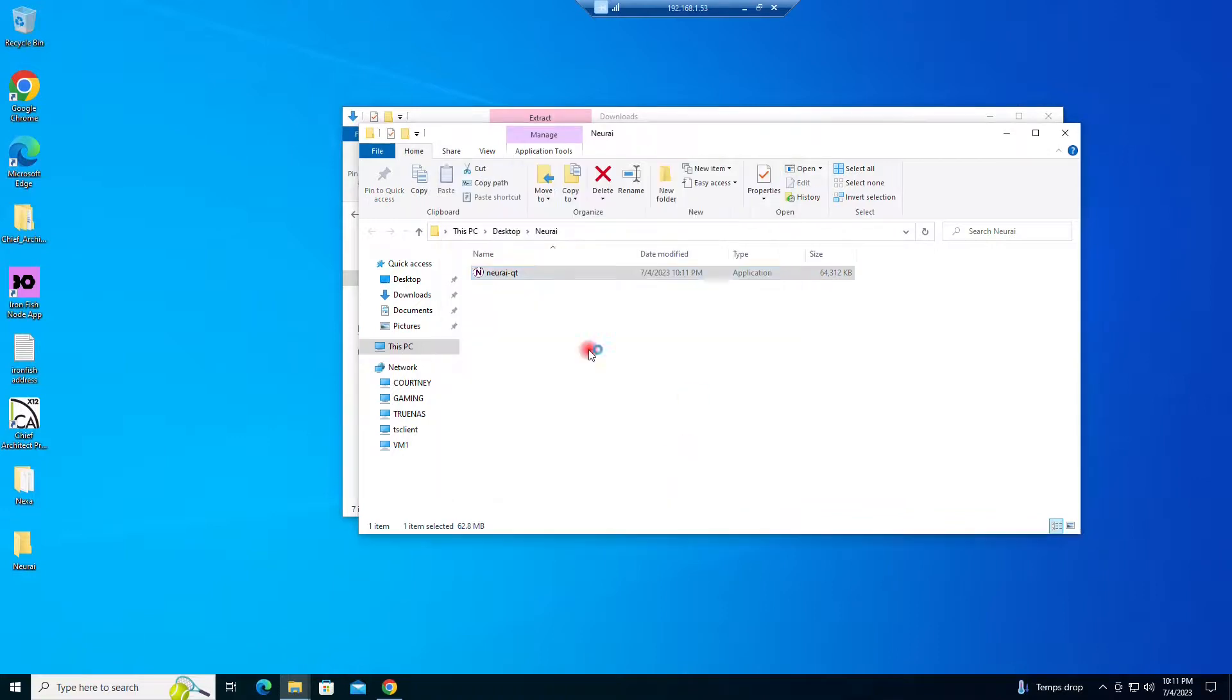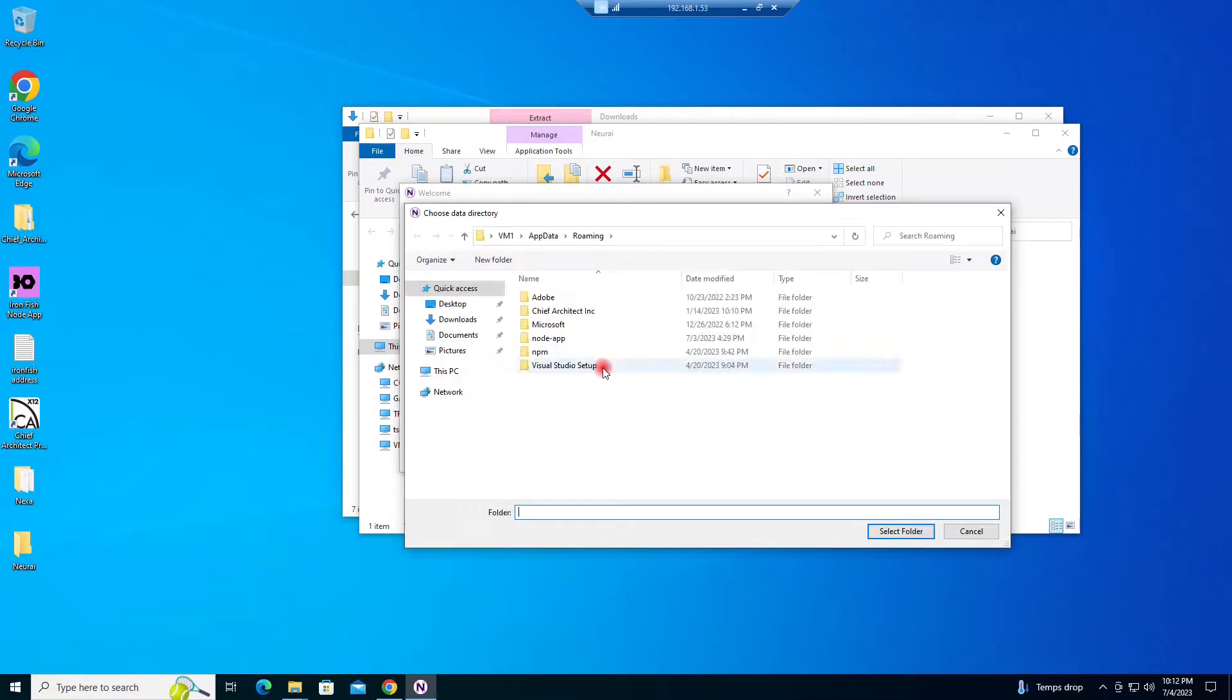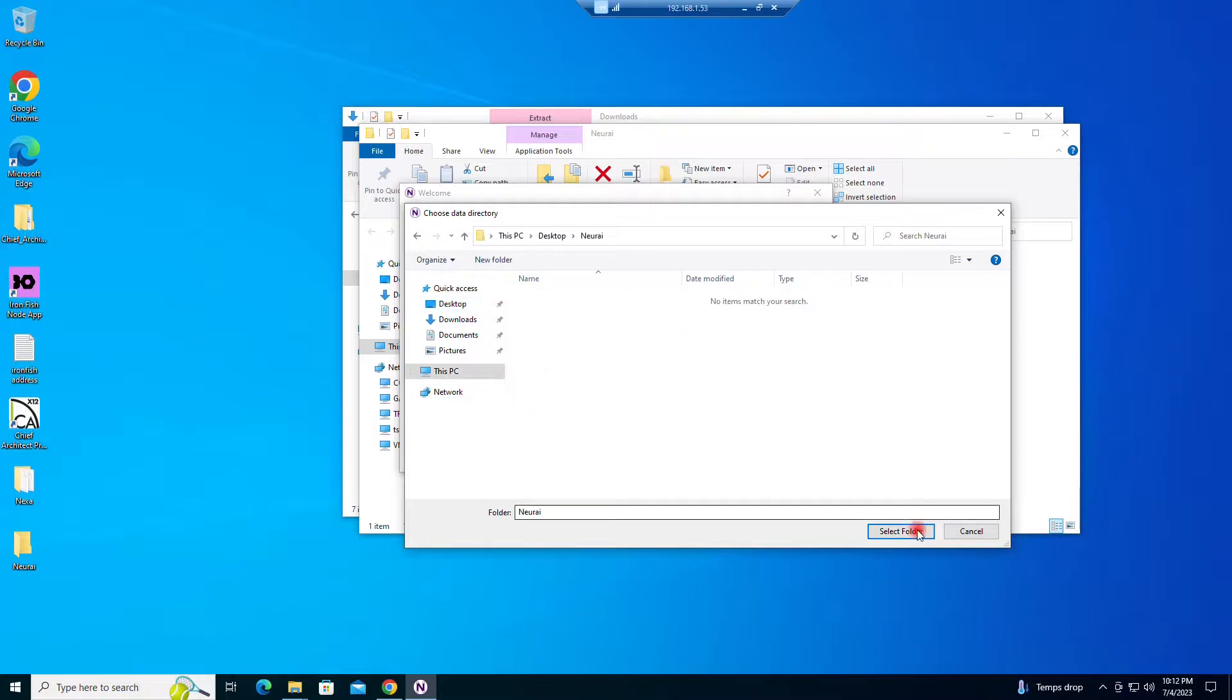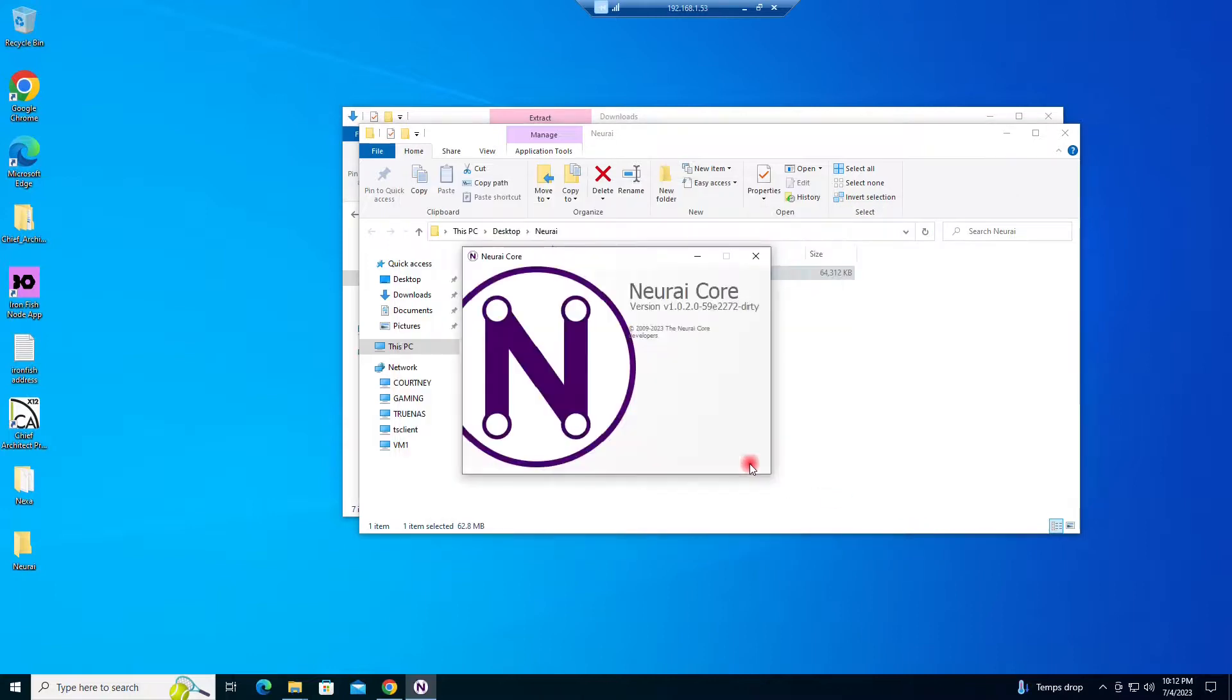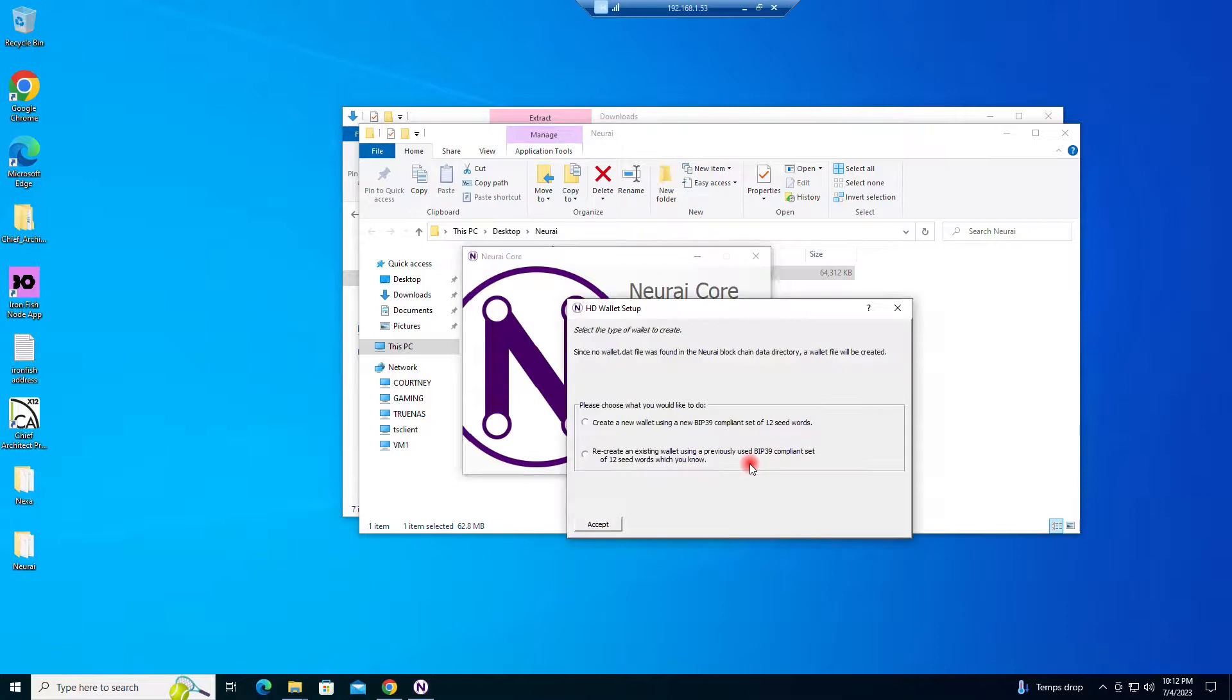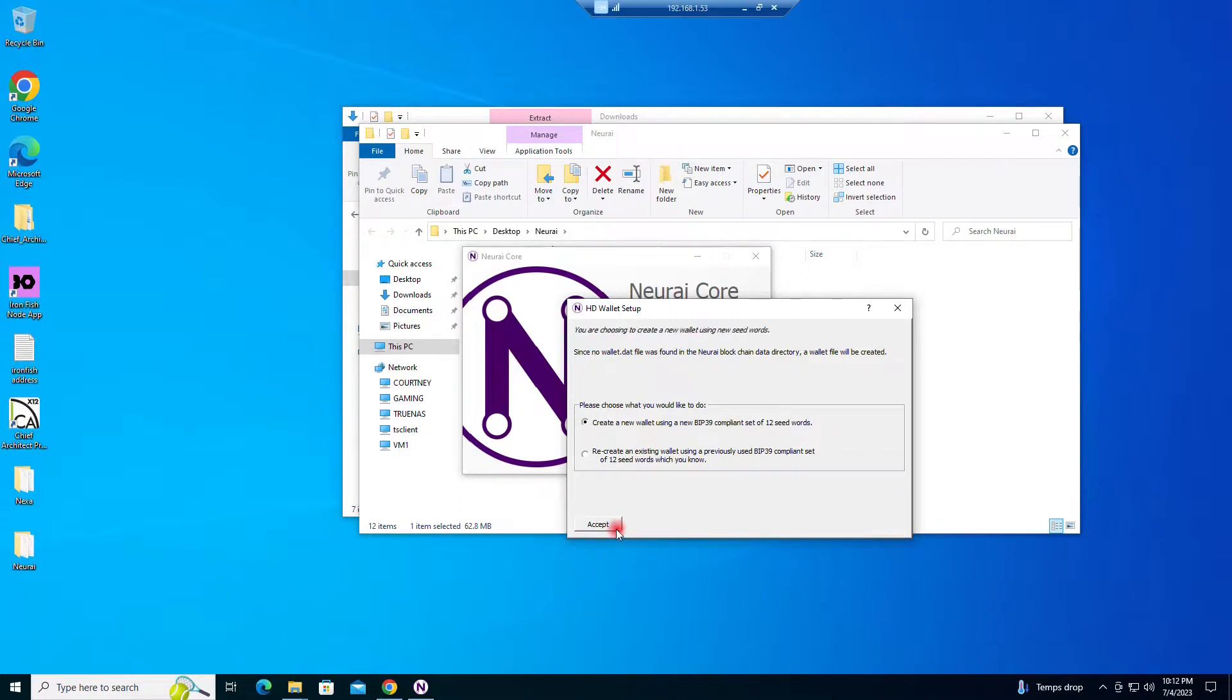So we're going to want to use a custom directory and we will point it to the folder that we just created. Okay, let's create a new wallet using a set of 12 seed words. Accept.